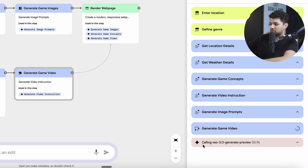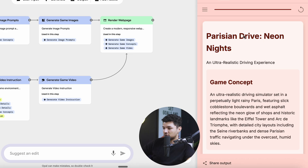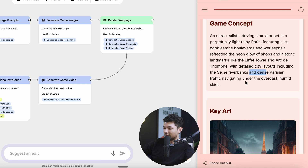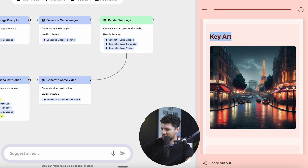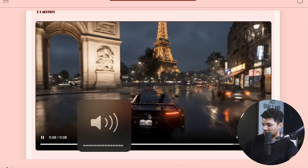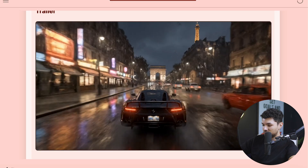Now it's generating a video game. It says 'generate game video,' so this is calling a VO3 instance — you've probably seen VO3 videos floating around the internet, they look super realistic. It's creating a video to convey what the video game would look like. Once generated, we can preview it right here. Now everything is generated: the game concept is called 'Parisian Drive: Neon Nights' — an ultra-realistic driving simulator set in a perpetually light rainy Paris, featuring cobblestone boulevards, neon glow from shops, historic landmarks like the Eiffel Tower, and the Seine Riverbanks. We also have key art — an image generated based on the concept — and here's the trailer: a car driving at night in Paris. Honestly, if this was part of something like Forza Horizon, I would probably play it. It looks pretty realistic.